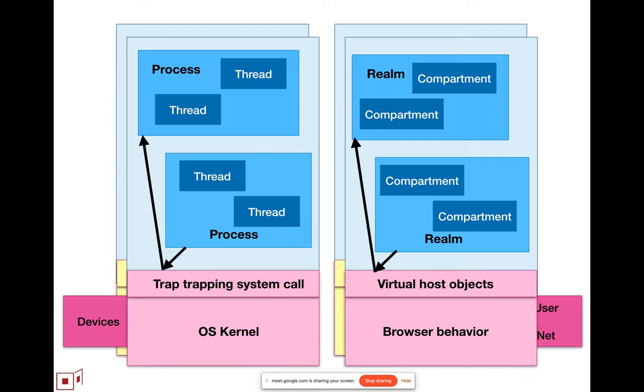In the operating system world, we know that if one process can set up the environment of another process so that any trap from the other process simply gets reflected back to the first process, that enables the first process to virtualize the system mode architecture for the second process without having to affect user mode computation.